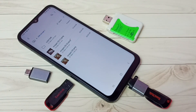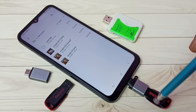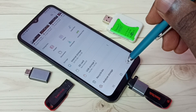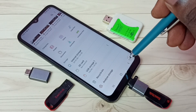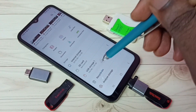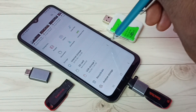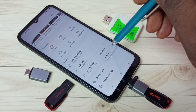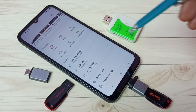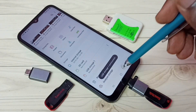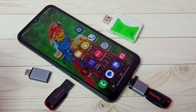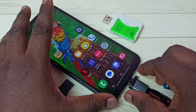So this way we can copy files from mobile phone to pen drive. If you want to remove the pen drive, first we need to unmount it. Go to USB Storage 1, then tap on these three dots, then tap on Unmount. Now we can remove this pen drive from the mobile phone.